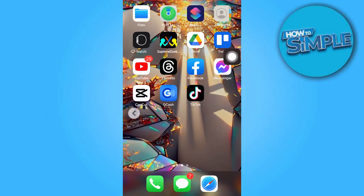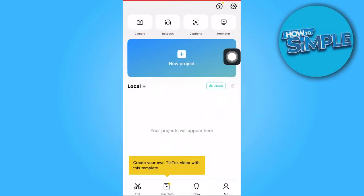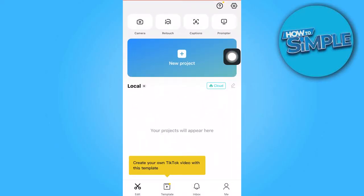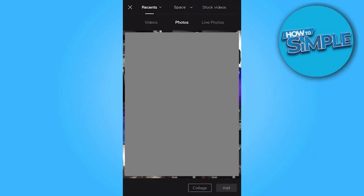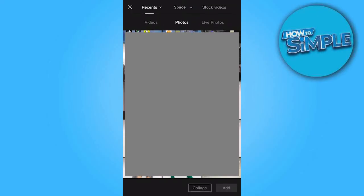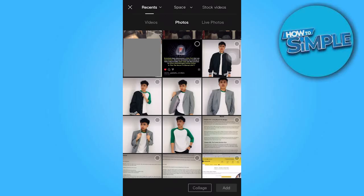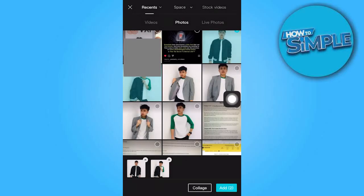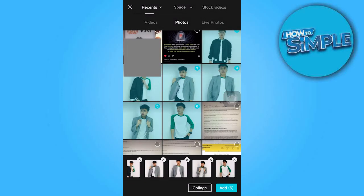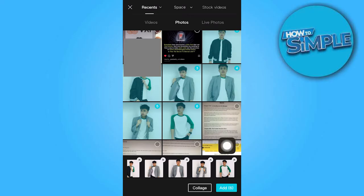So first things first, head over to the CapCut app and tap on create new project. Here what we need to do is choose the photo. So let's say for this one, and once you've chosen, tap on add.